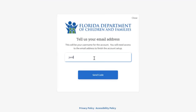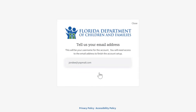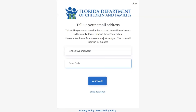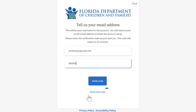Enter your email and click Send Code. Check your email for a verification code. Enter the code sent and click Verify Code. If you did not receive your verification email, check your spam folder. If you still did not receive it, ensure the email is entered correctly and click Send New Code.